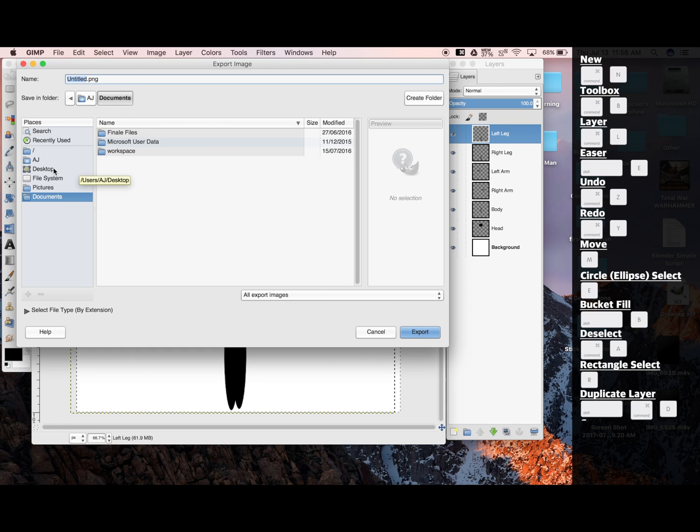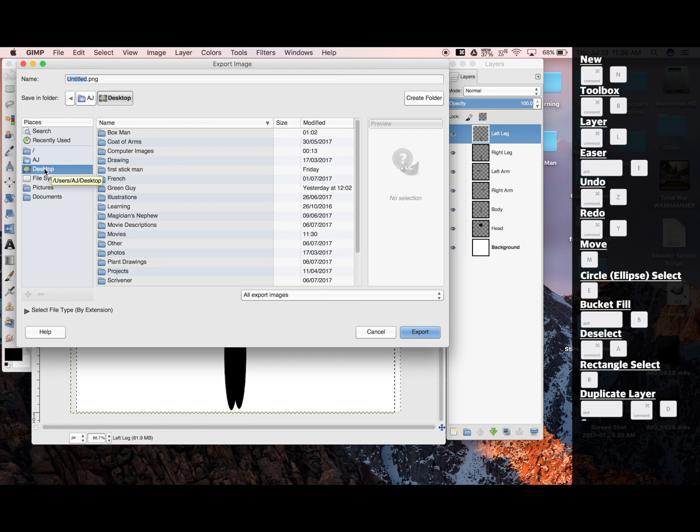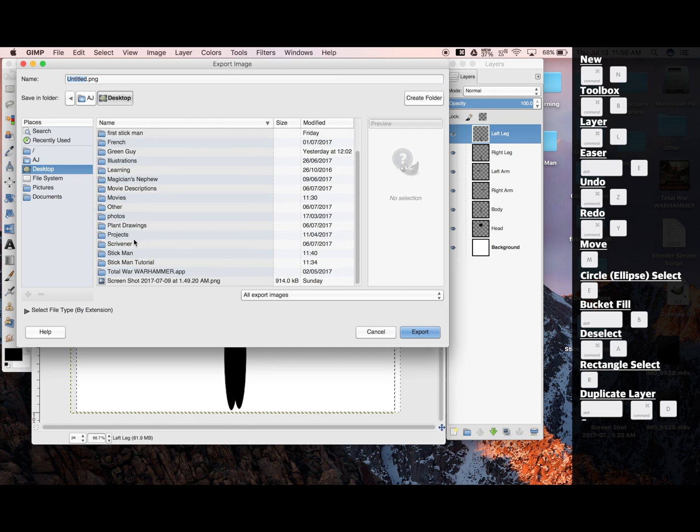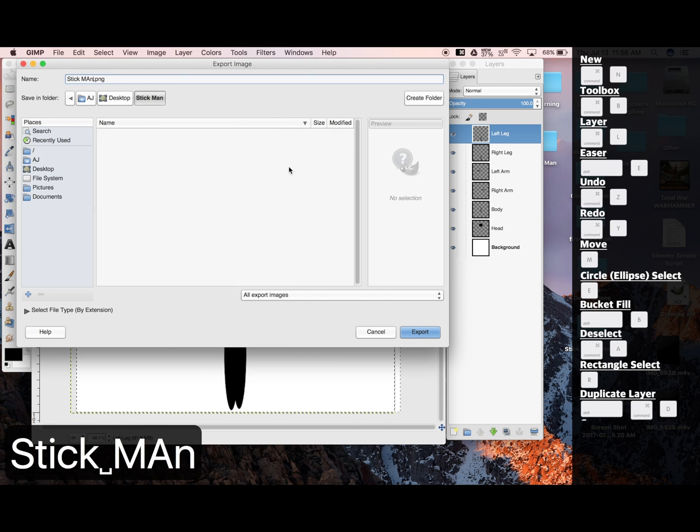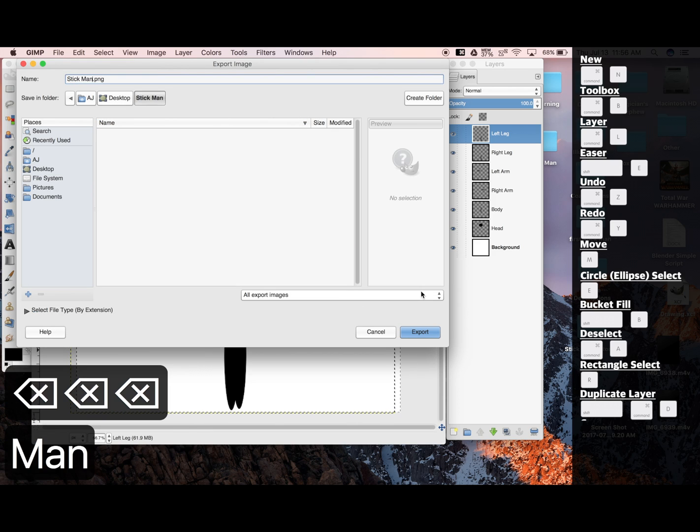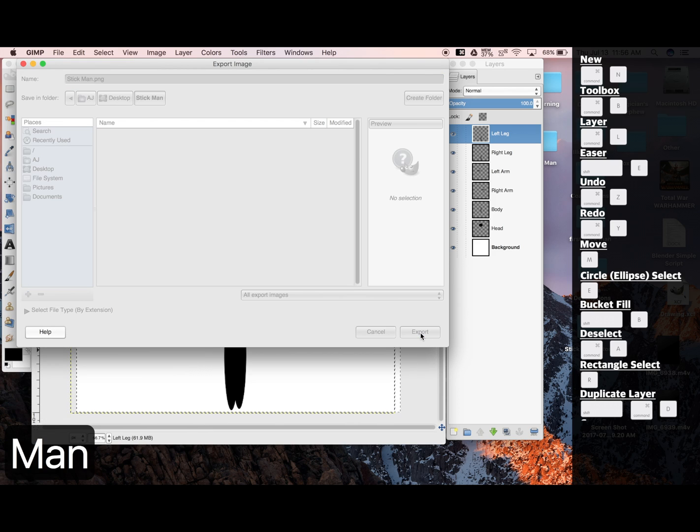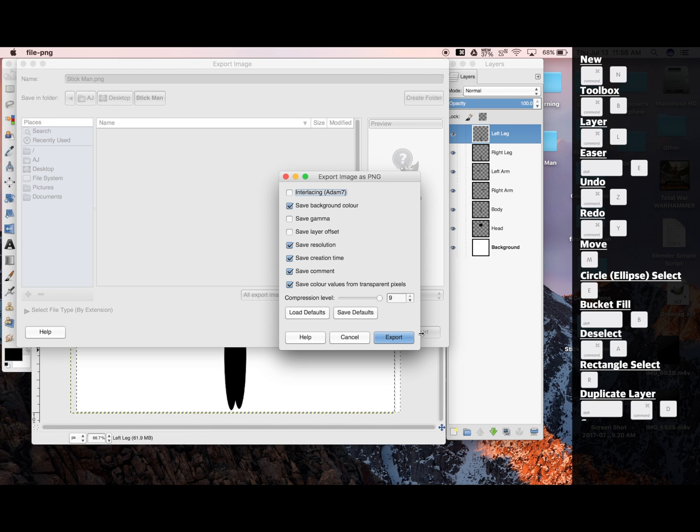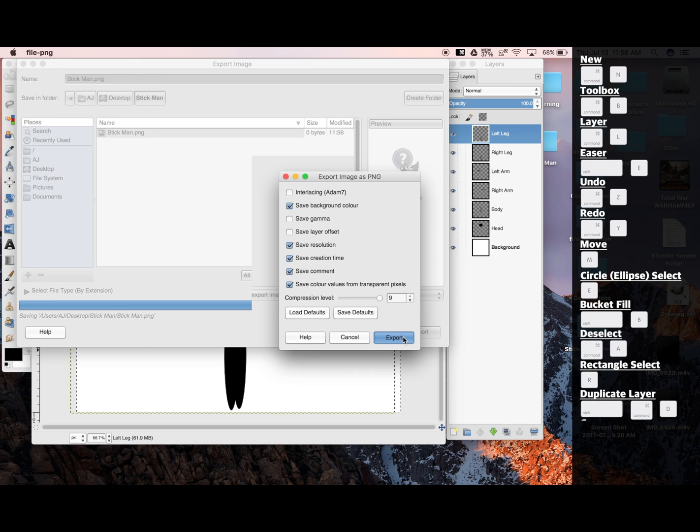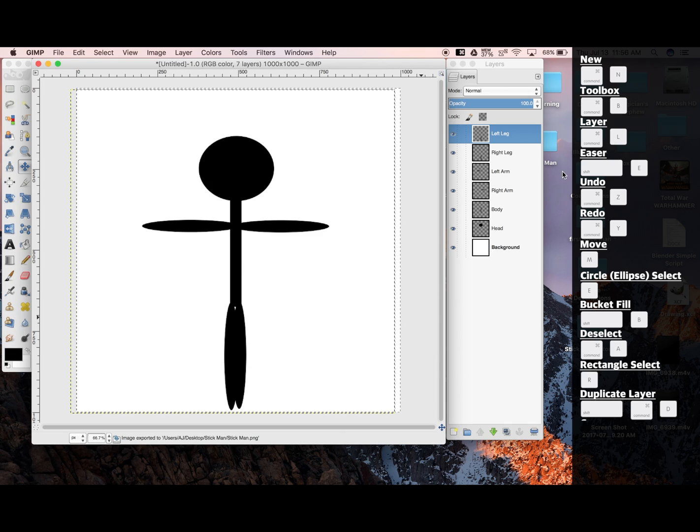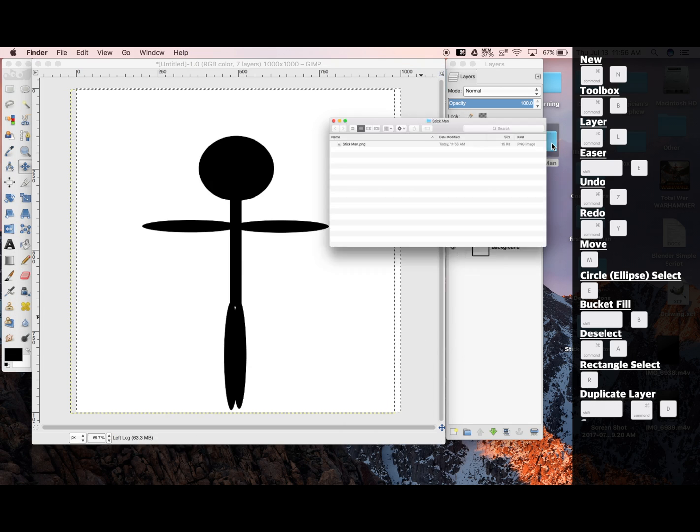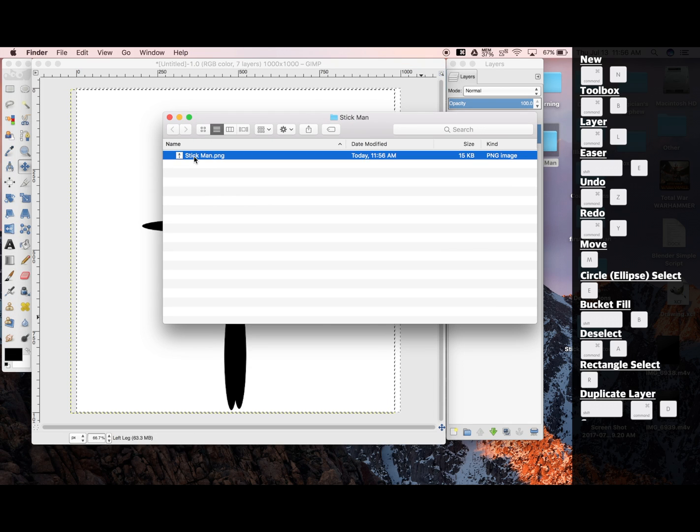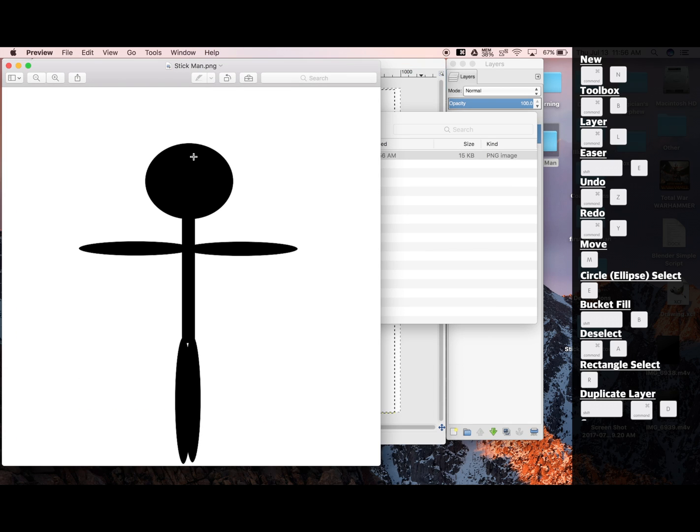Now make sure we're exporting into the folder that we created. So it was on my desktop. I'm going to click Desktop. I'm going to find Stickman. And Export. Here's our image, ready to be printed or added to anything you wanted it for.